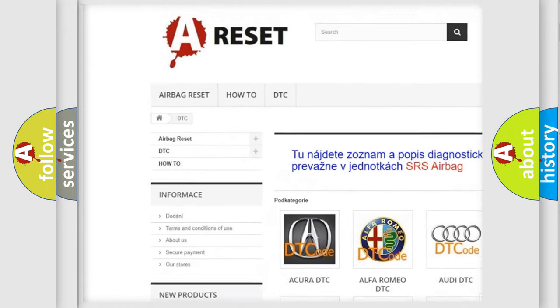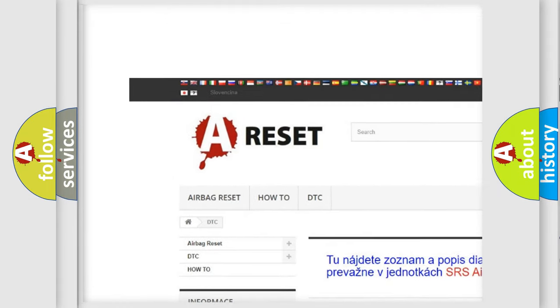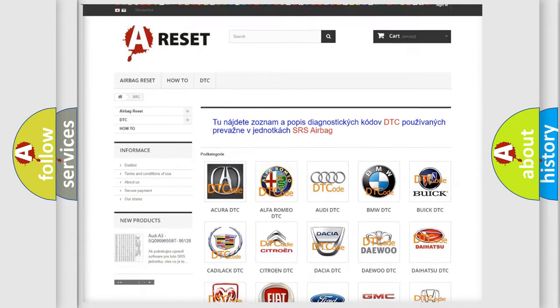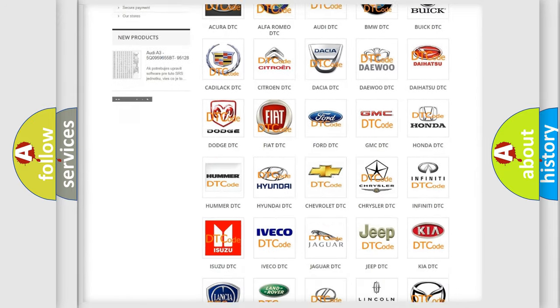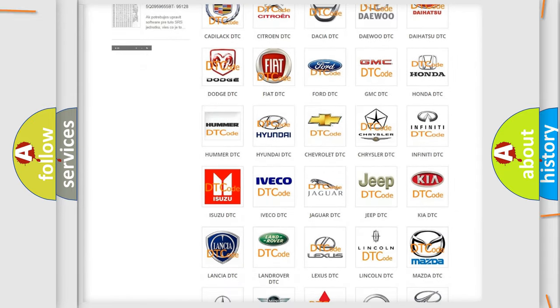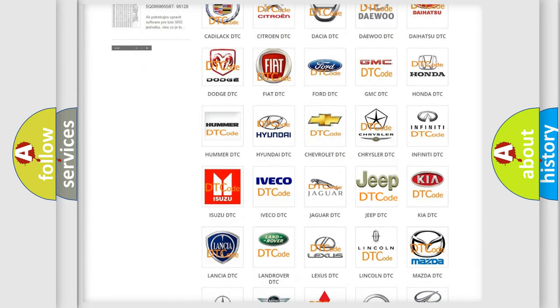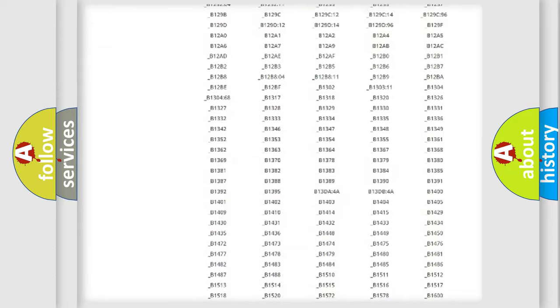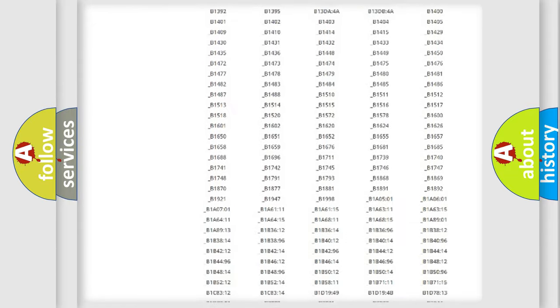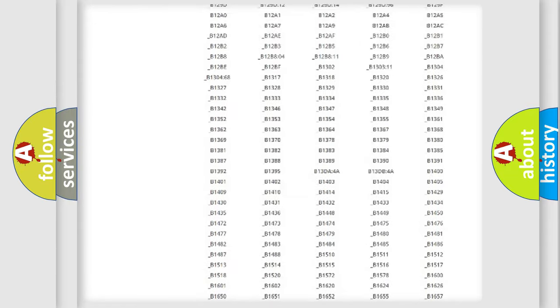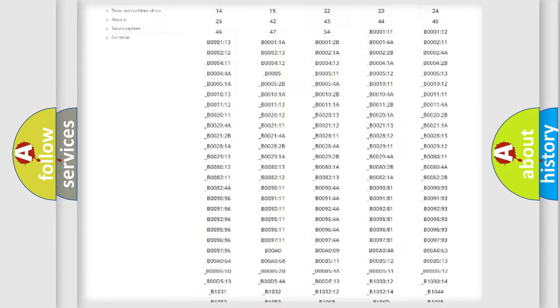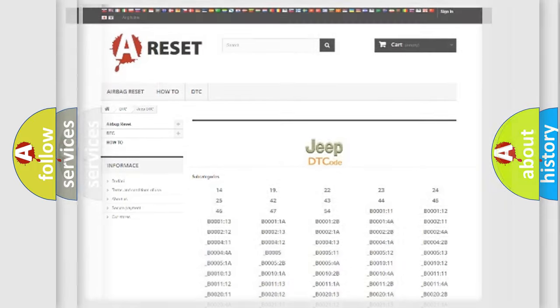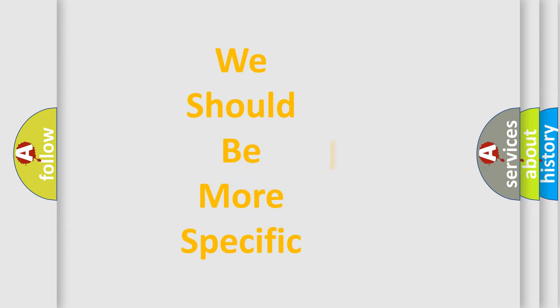Our website airbagreset.sk produces useful videos for you. You do not have to go through the OBD2 protocol anymore to know how to troubleshoot any car breakdown. You will find all the diagnostic codes that can be diagnosed in Jeep vehicles, and many other useful things.